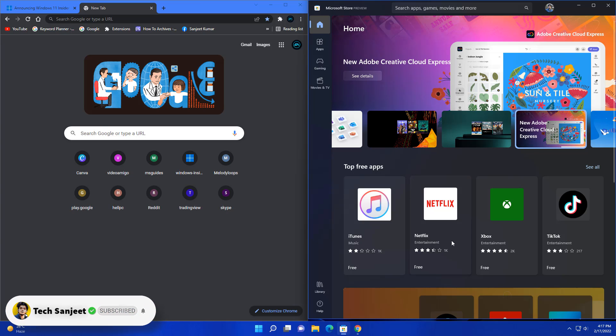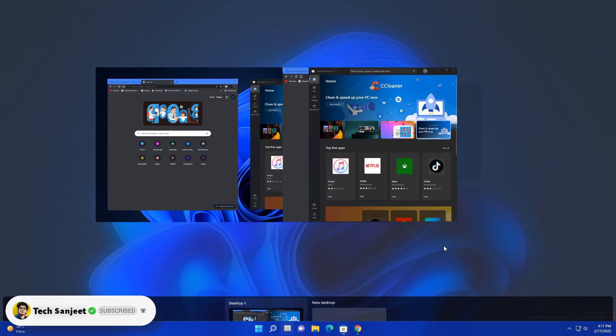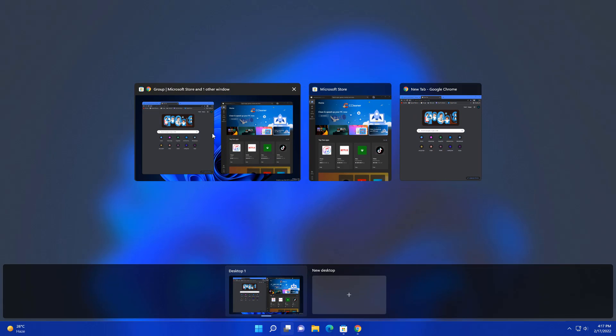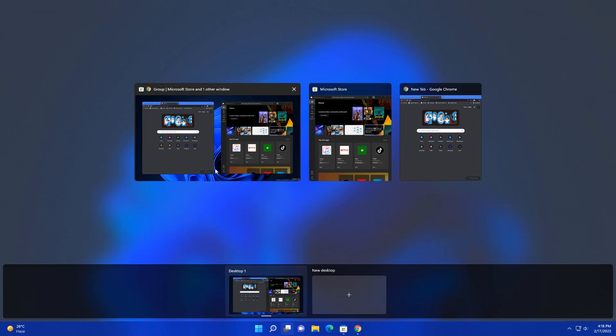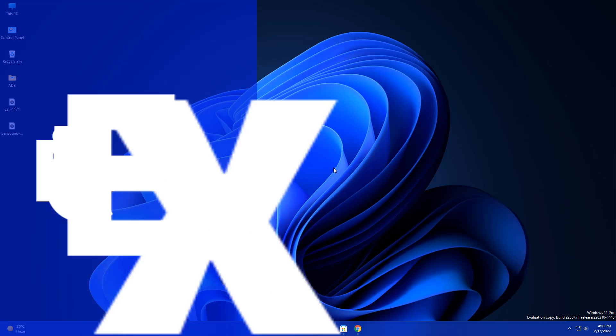In this feature I want to tell you another update related to your task view. Whenever you press Windows plus Tab key, you can see here recent apps. In recent apps, the grouping of those apps, you will see the wallpaper in that background. You can see here Windows wallpaper. This is a new improvement in this.